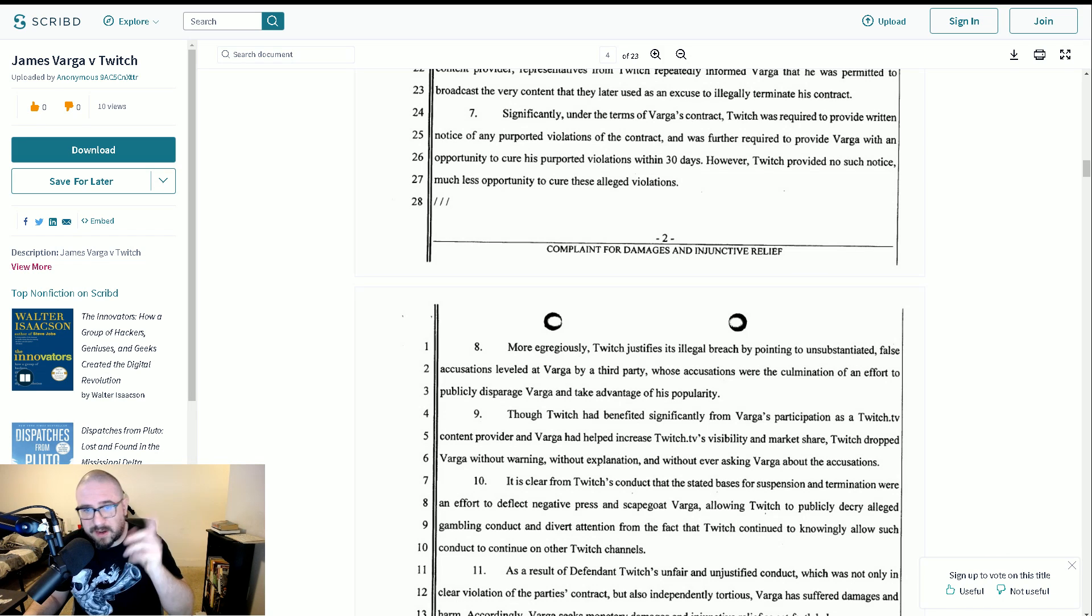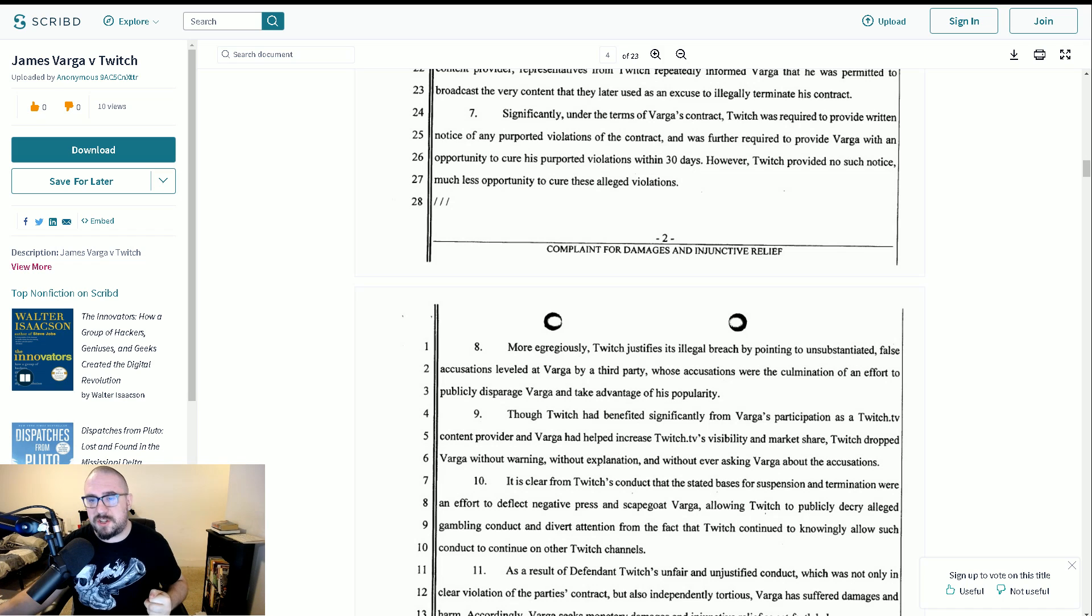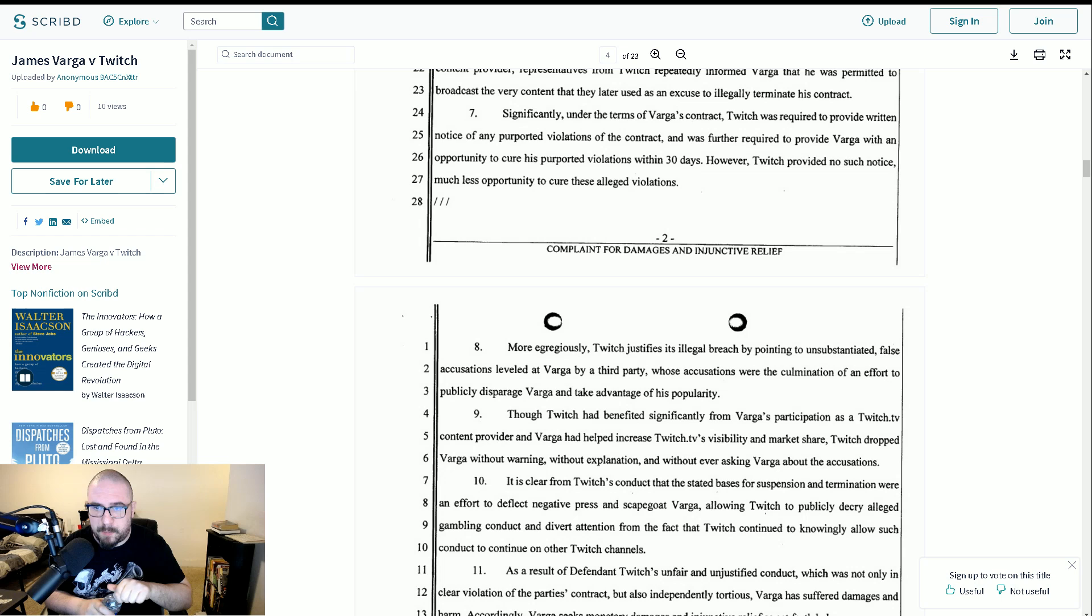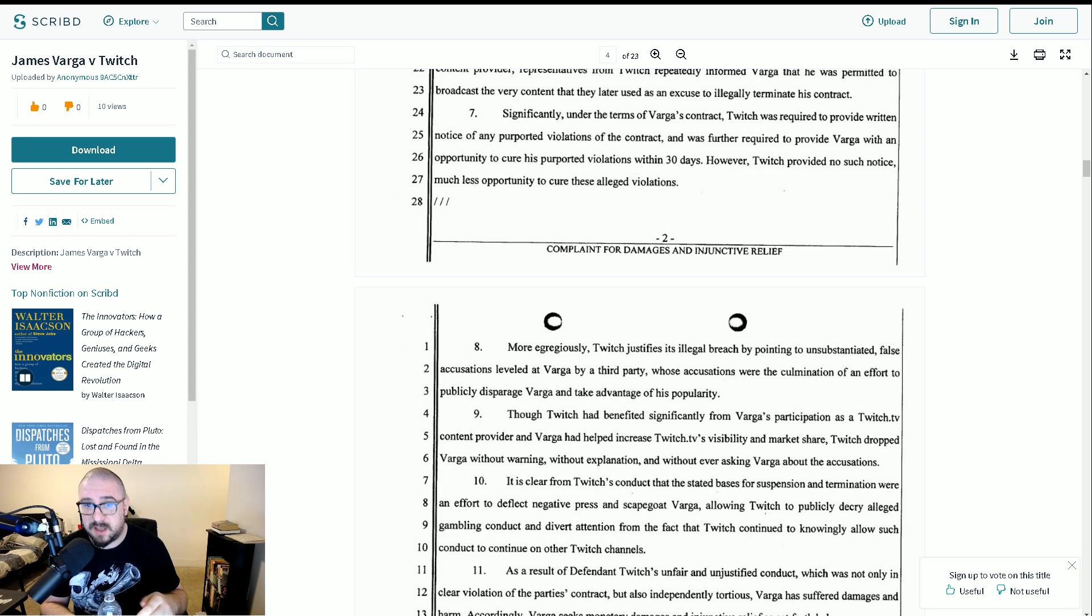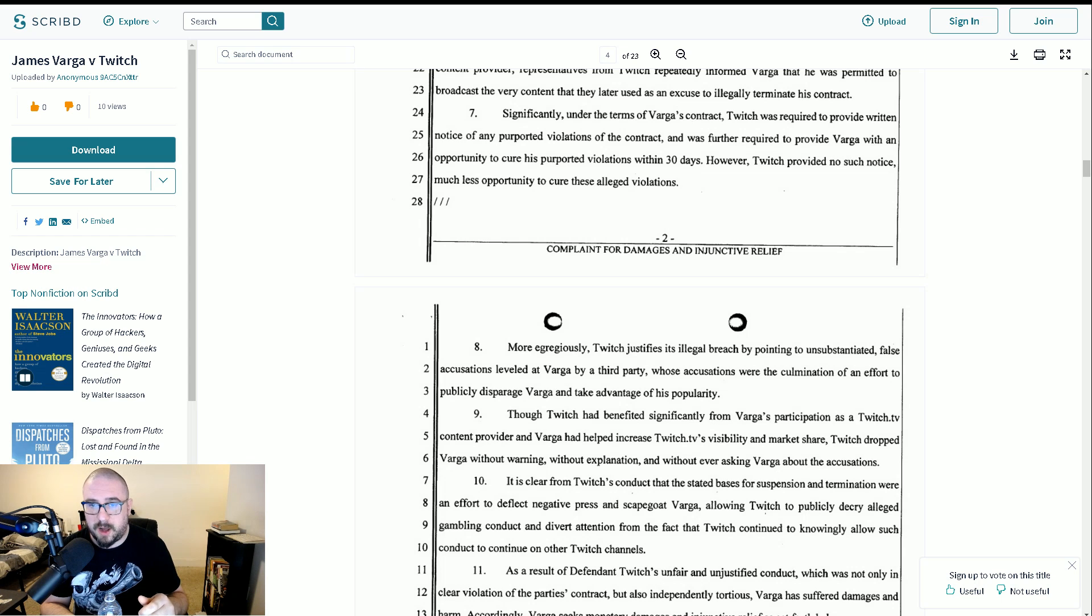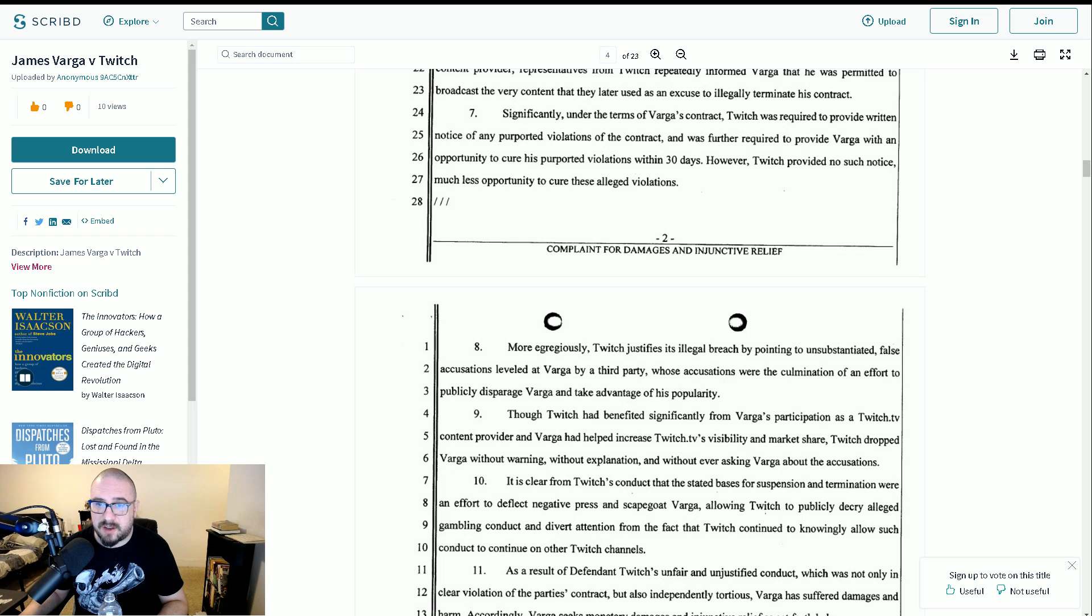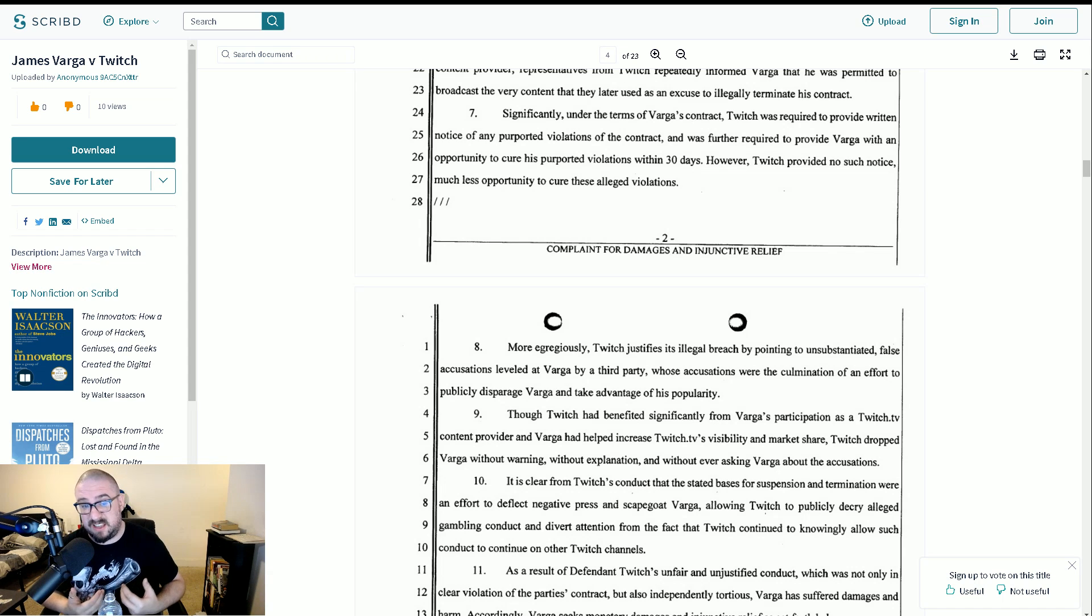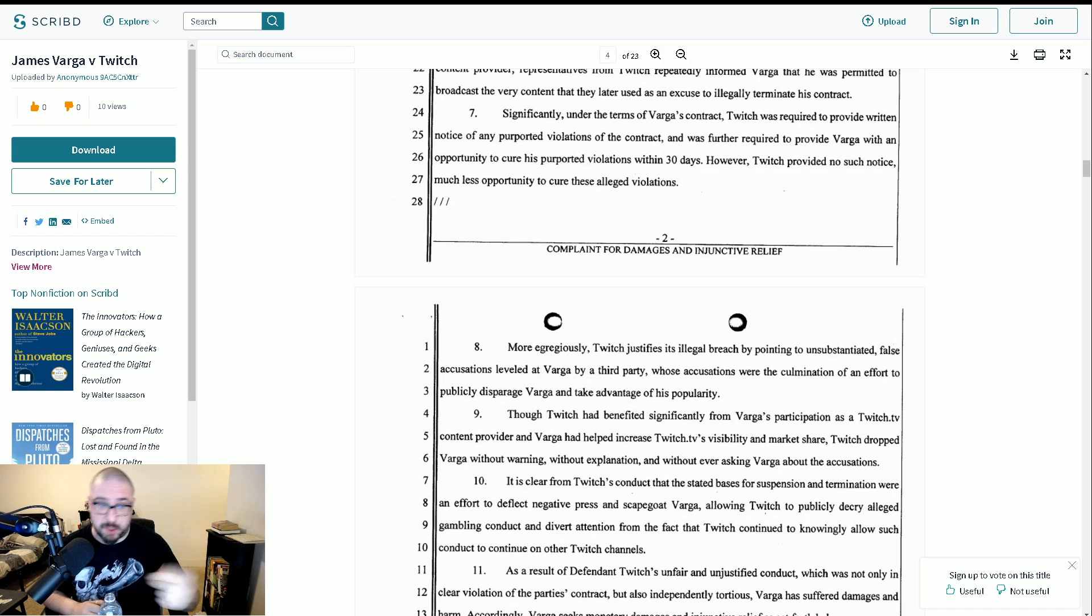So I can't imagine they would jump to that stage unless they had a robust contract that enabled them to terminate at will. It would seem very strange to me. This is where it gets interesting. Well, for me, more egregiously, Twitch justifies its illegal breach by pointing to unsubstantiated false accusations leveled at Varga by a third party whose accusations were the culmination of an effort to publicly disparage Varga and take advantage of his popularity.